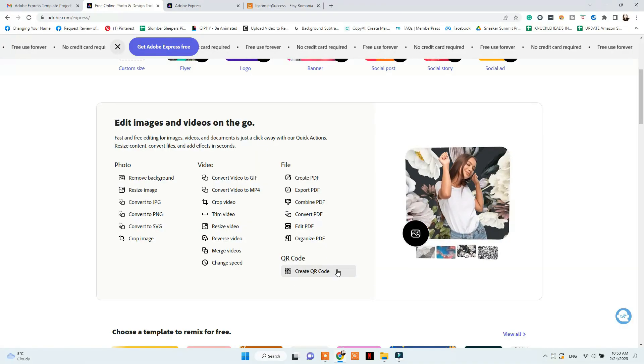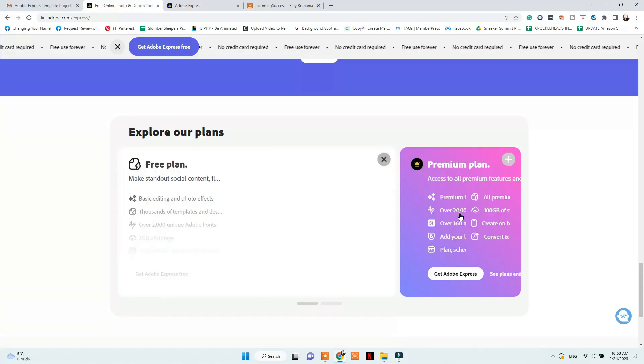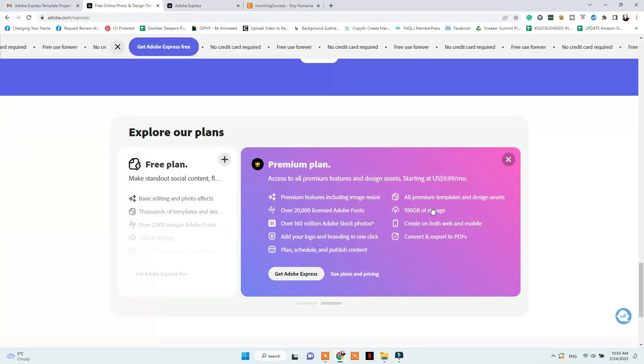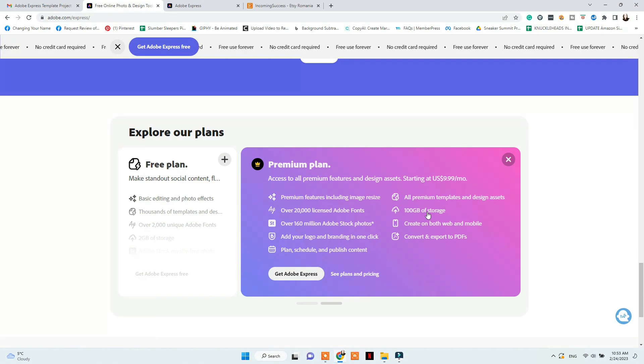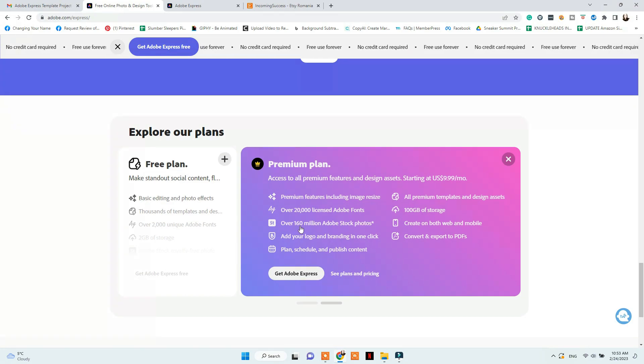You can also create a QR code with Adobe Express. With the Adobe premium membership, you get access to more templates, more fonts, and you can add your logo and brand colors to use with one click when creating your designs. You can plan, schedule and publish content, resize images, have more storage, and much more. Click the link below to try Adobe Express free for 30 days.